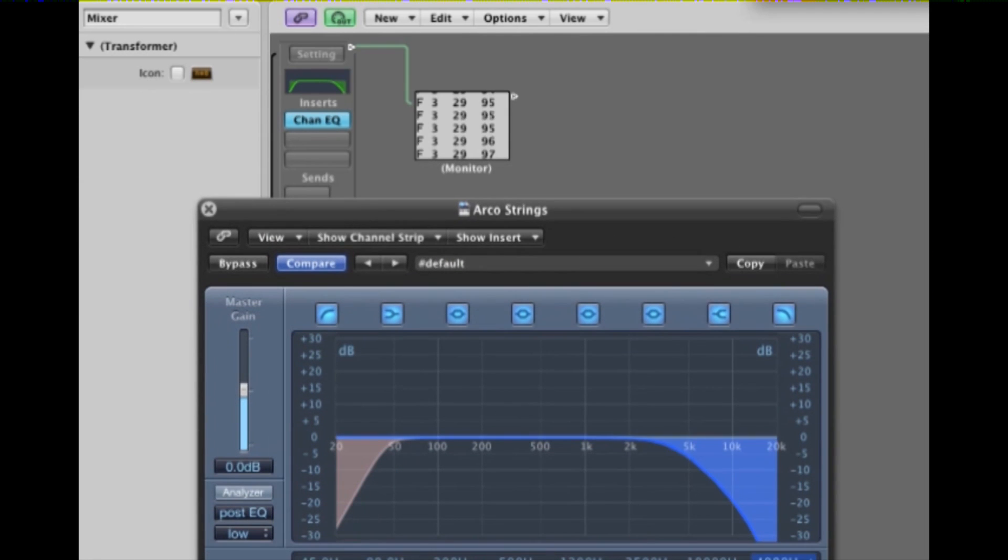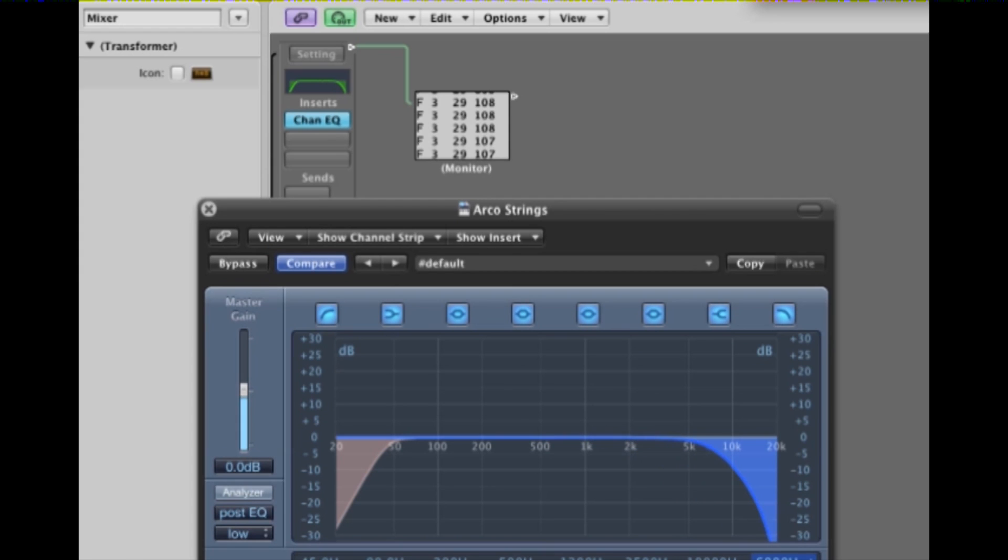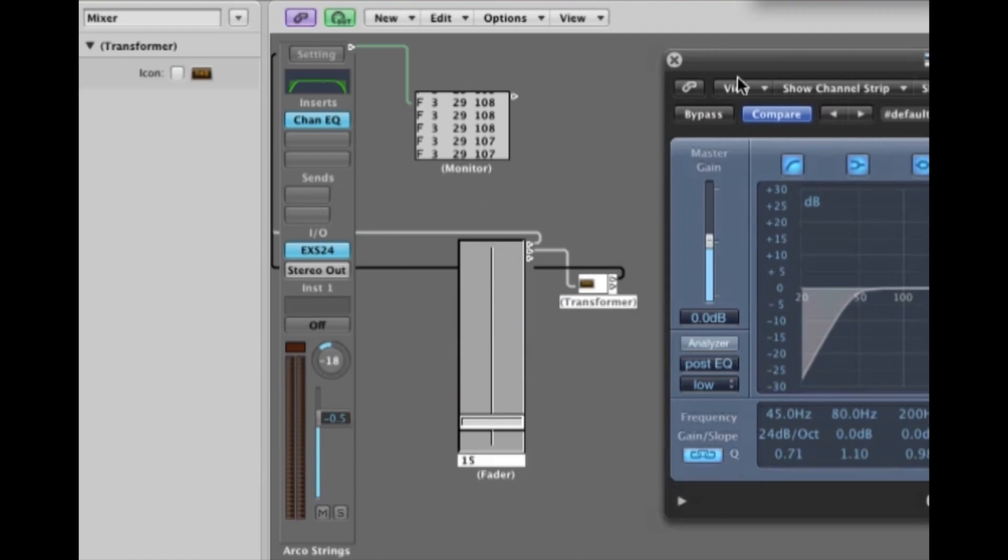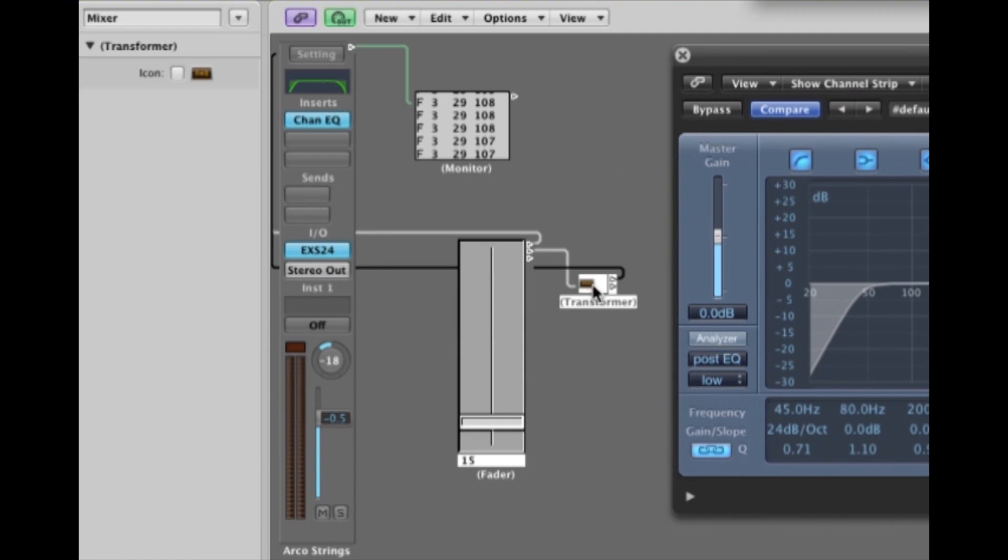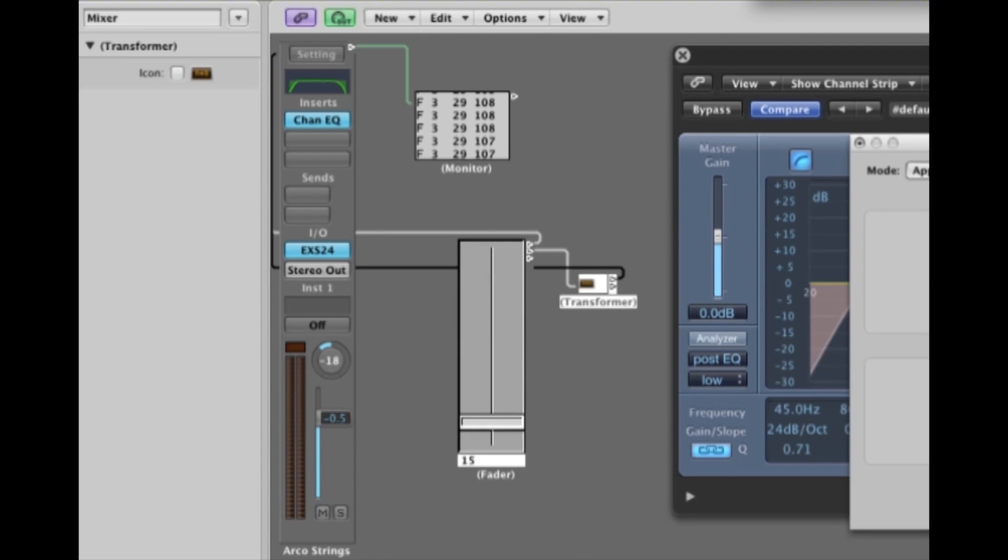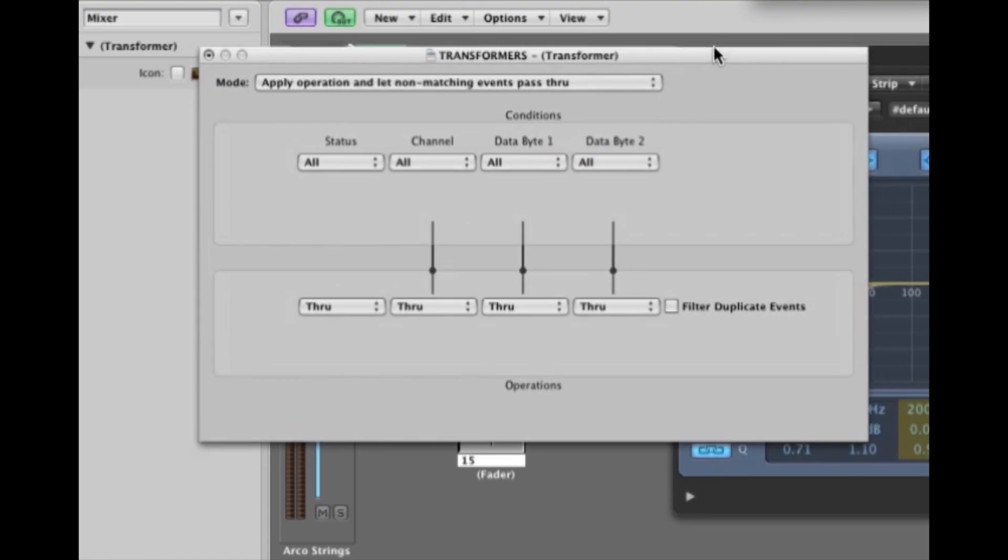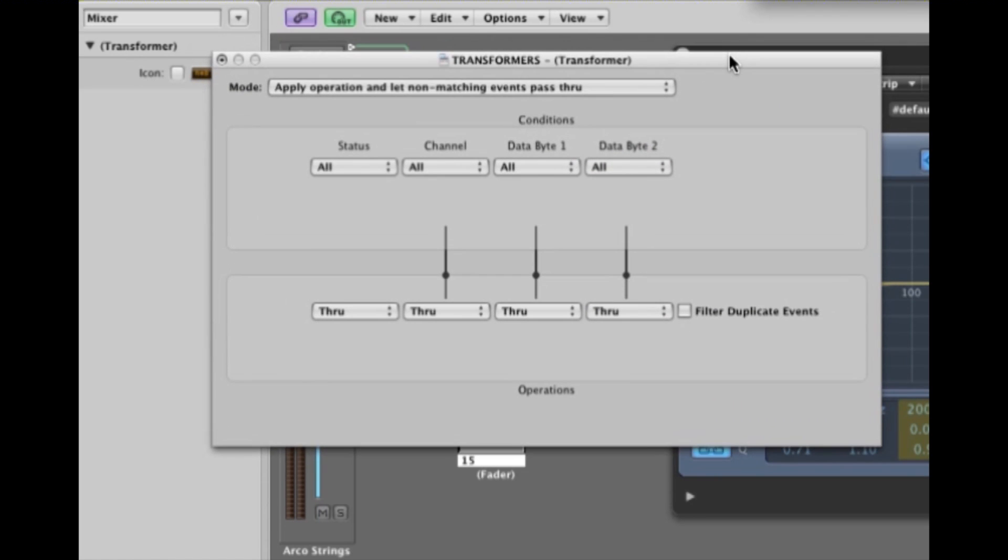We're going to use the transformer to generate these type of messages here. Fader. Channel 3. Parameter 29. And we'll get the low pass filter cutoff point. Now to do that we open up the transformer. Double click. We'll start from here. Actually this is the starting material. And some sort of logic math type conditions, which we will brush the surface of that. And the result treatment that we want to perform on the incoming material.